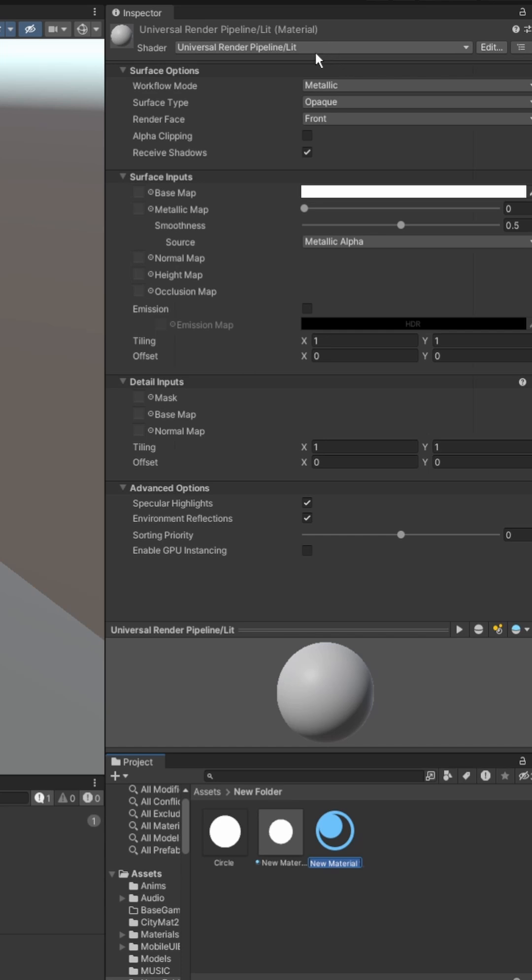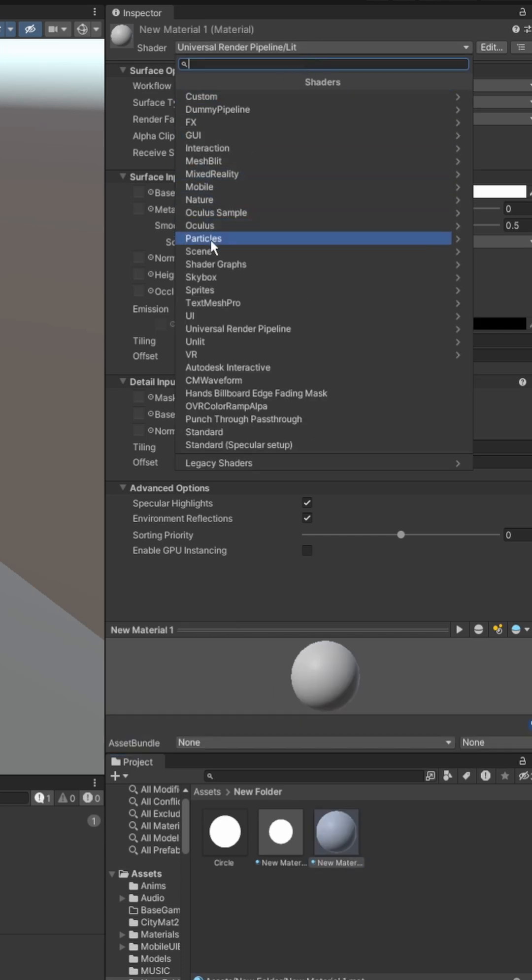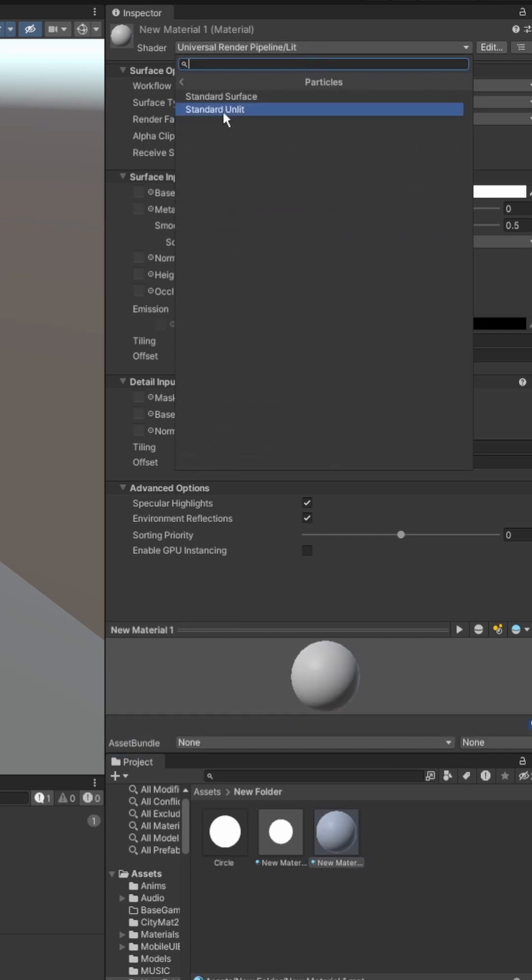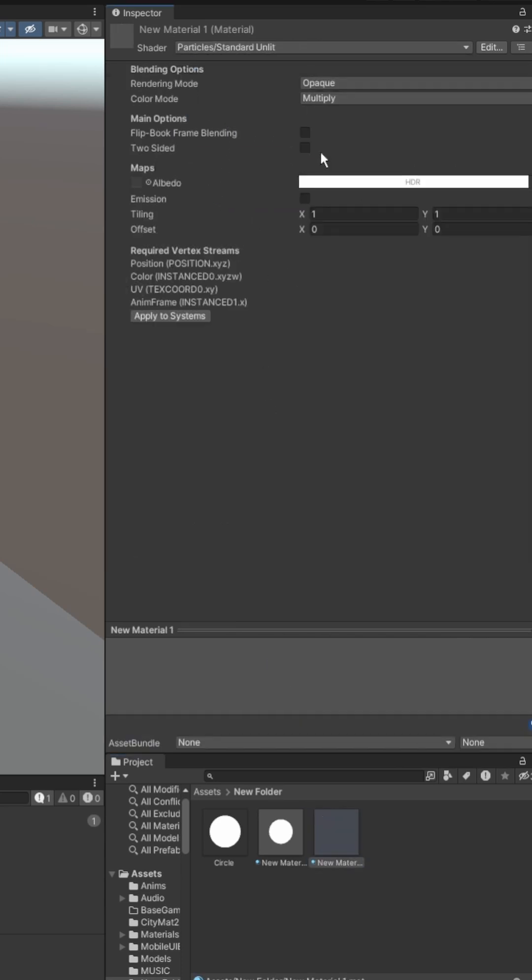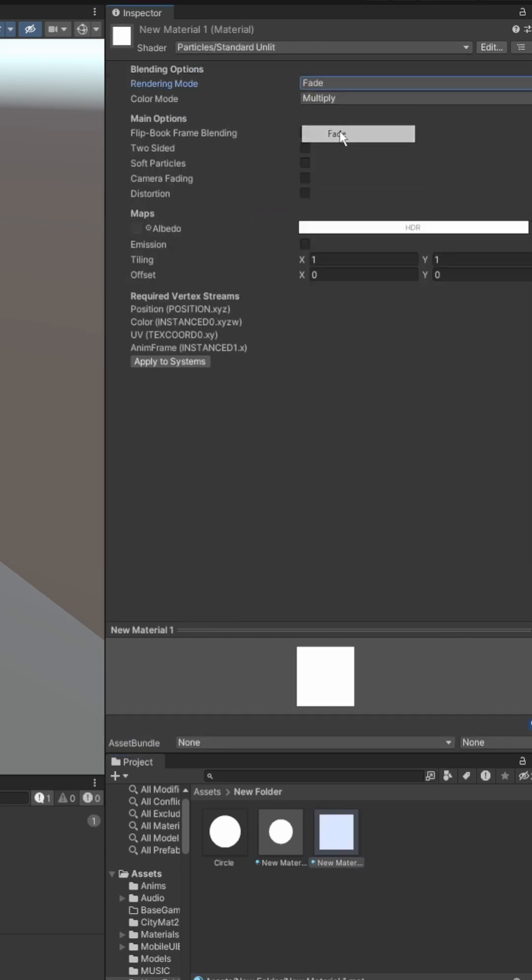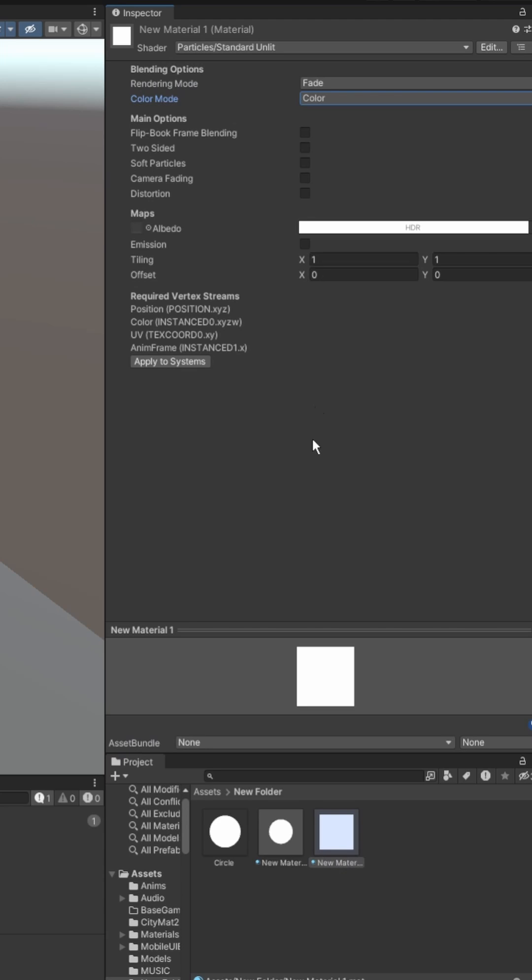Then create a material, go to particles, unlit, and set it to fade and color.